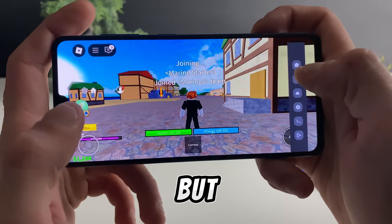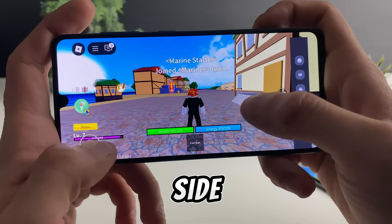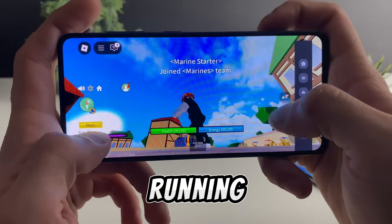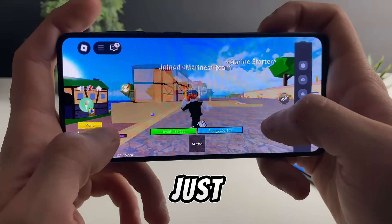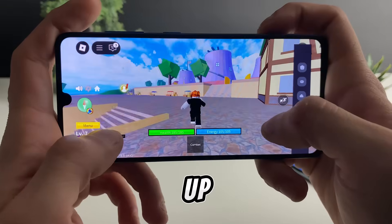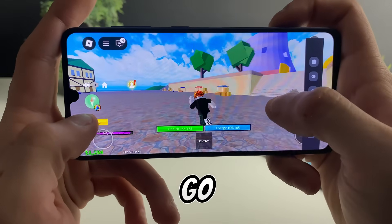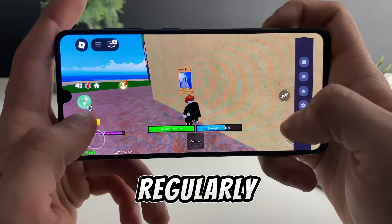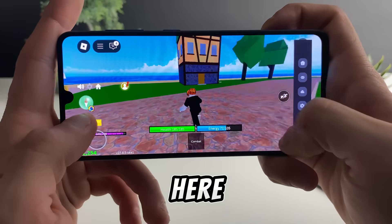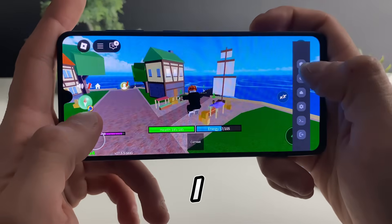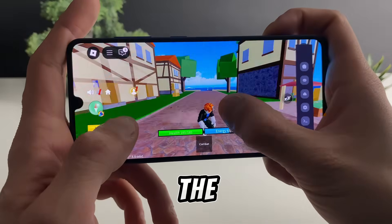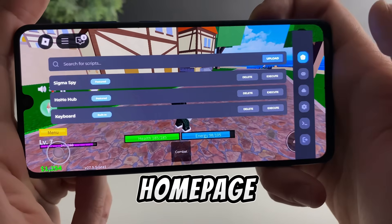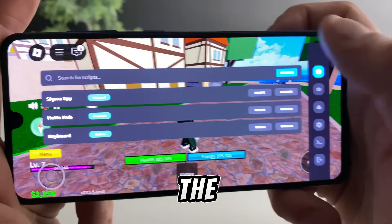Normal Roblox game, but on the right side we have the Delta Executor up and running. You can see I can use Roblox regularly, and I can also use the Delta Executor on the home page where I can enter the scripts.